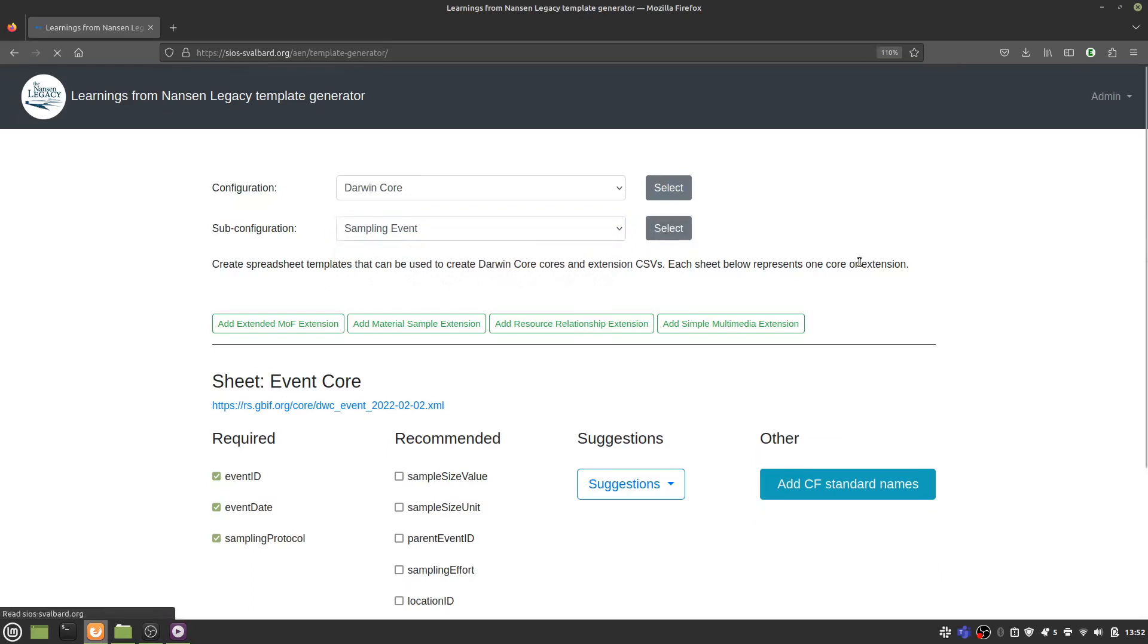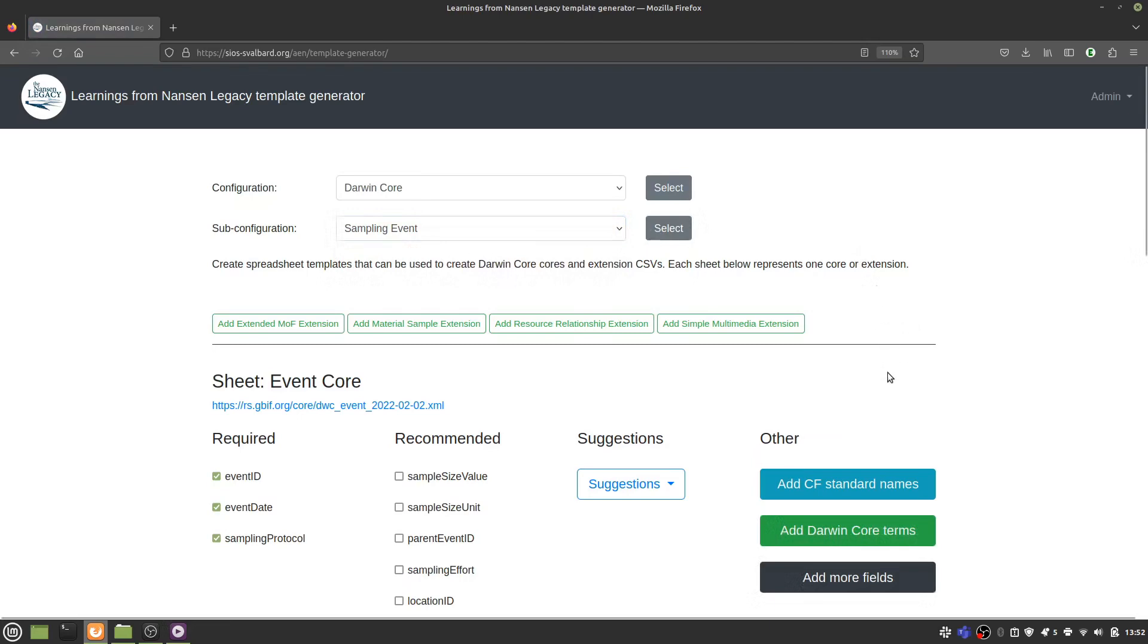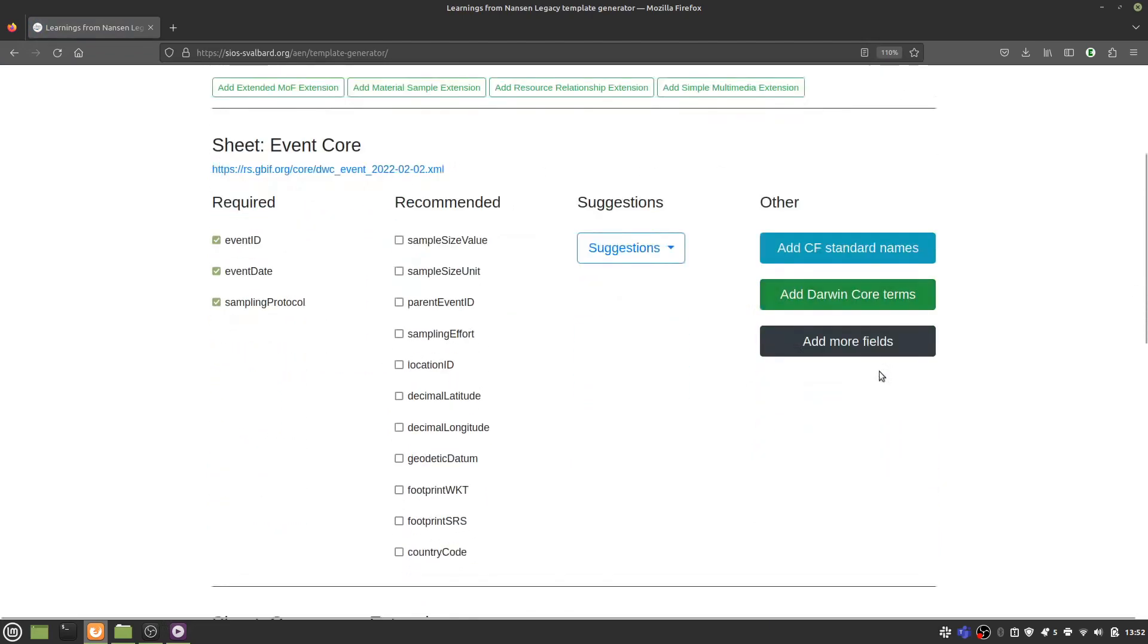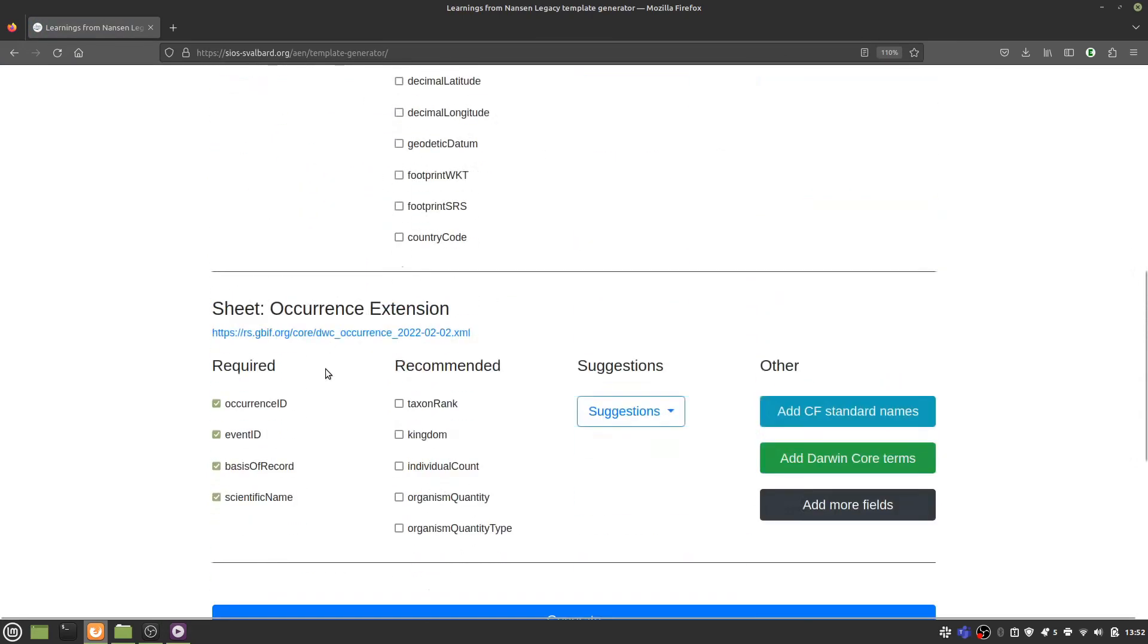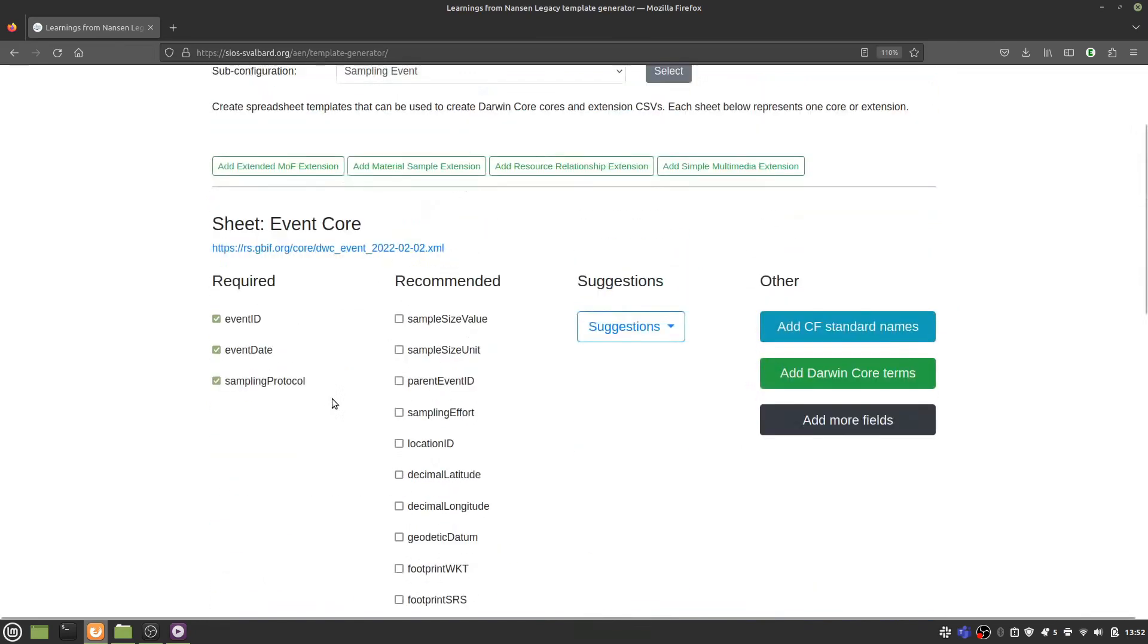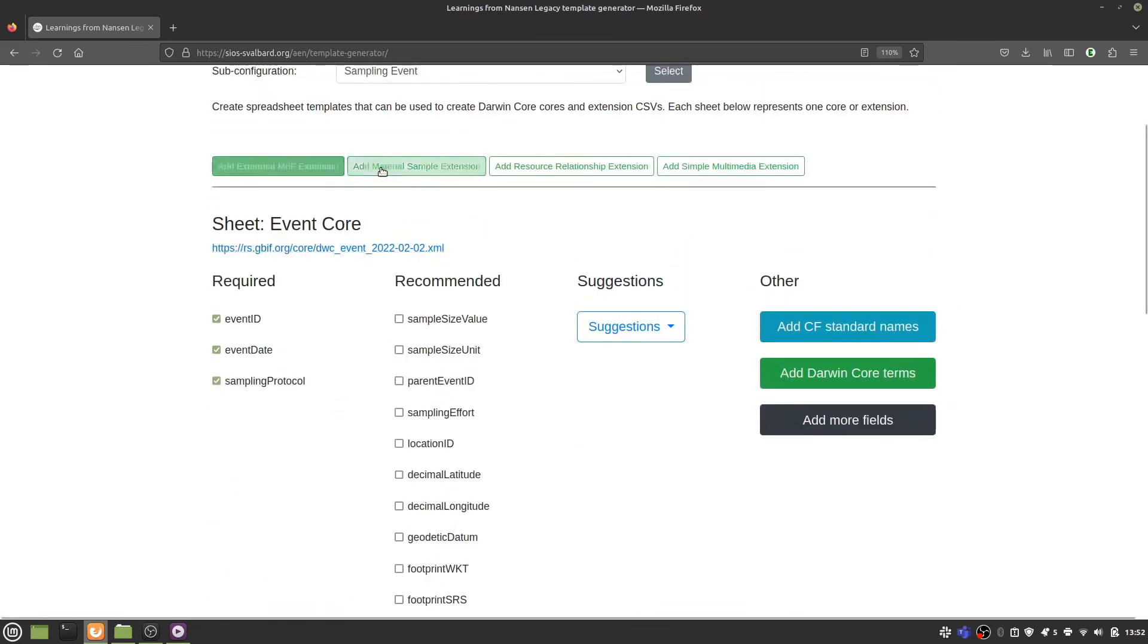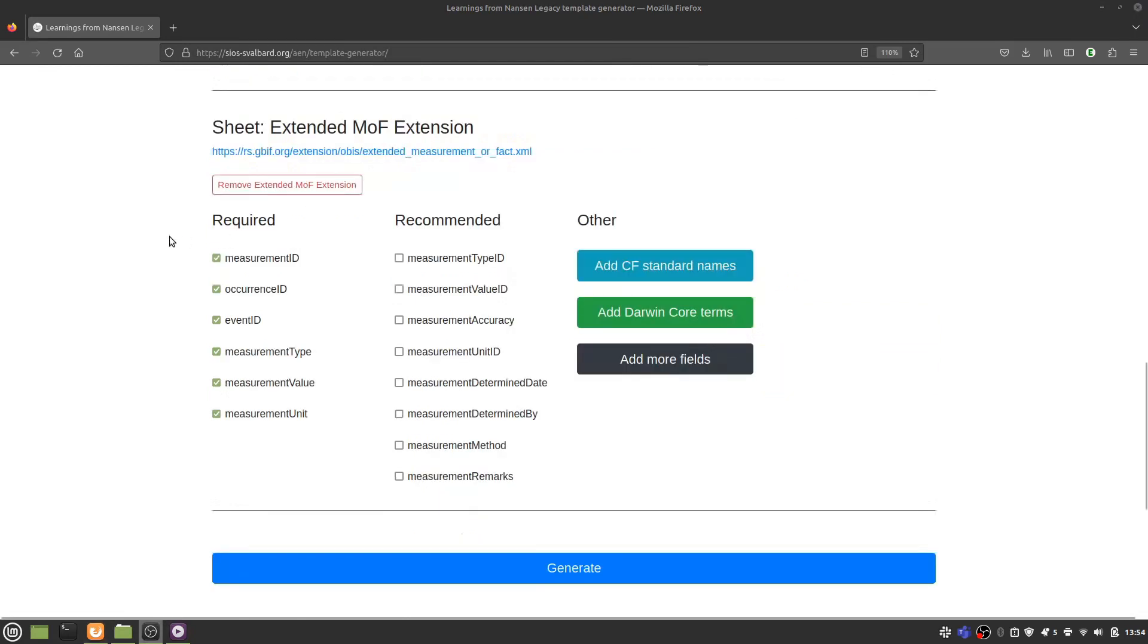Each section of the form below then represents one core or extension that will be included as a separate sheet in your template. You can add additional extensions using the buttons at the top, and you can just as easily remove them again.